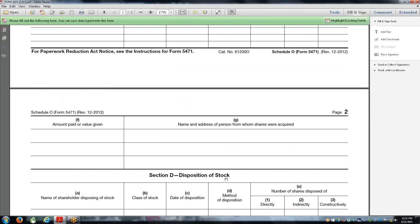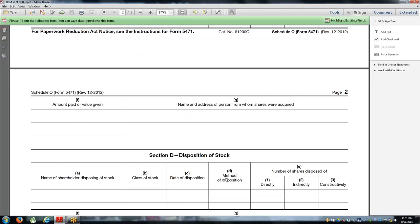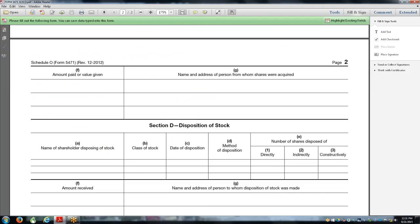Disposition of stock. A lot of people do not know that this form is required when you dispose of stock of a foreign corporation. That's usually a taxable event, maybe a taxable loss. The IRS wants to know exactly what's going on. Sometimes it's a gift for estate tax planning, sometimes it's a sale, sometimes it's a redemption.